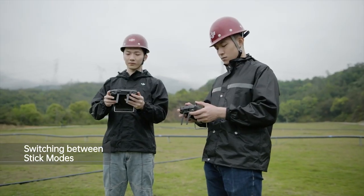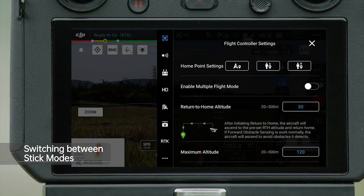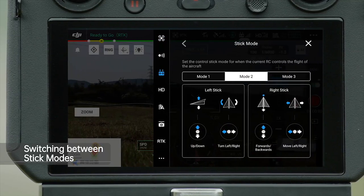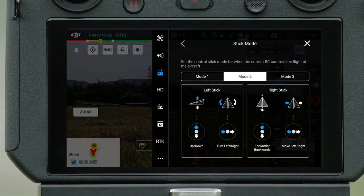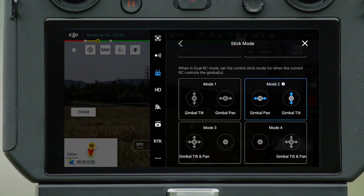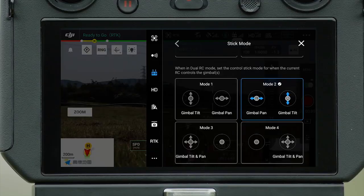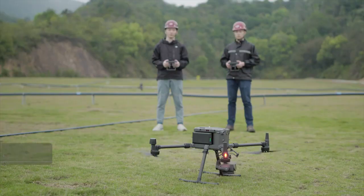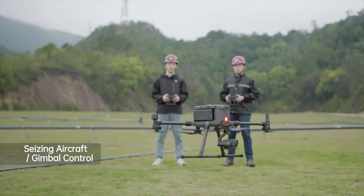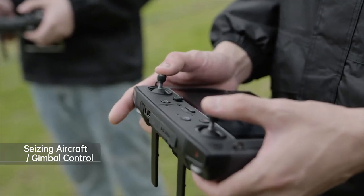You can switch between Flight Modes or Gimbal Control Modes in Stick Mode. Only one remote controller can control both the aircraft and gimbal at a time.